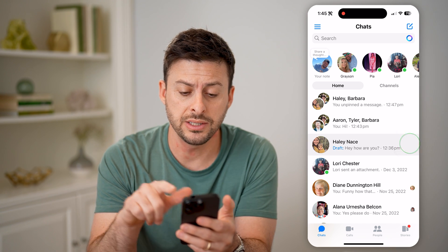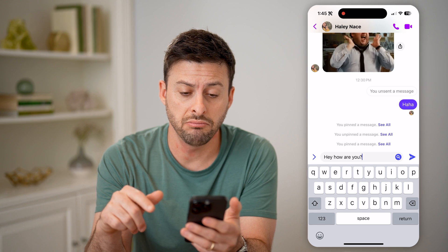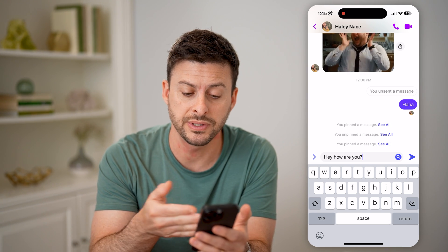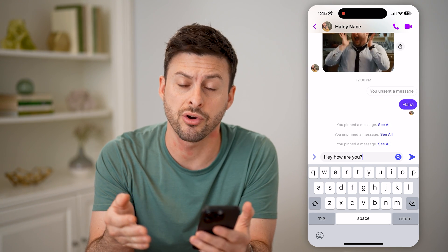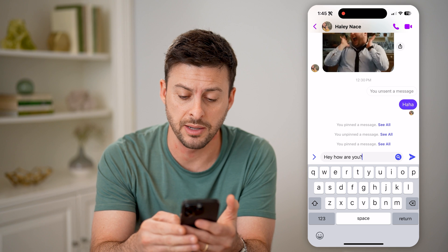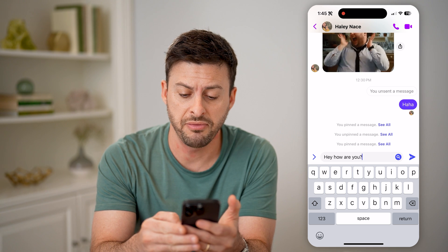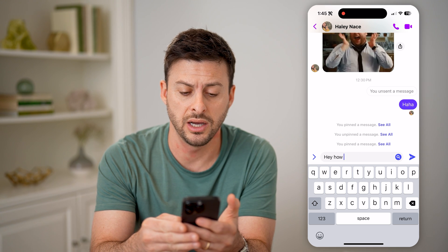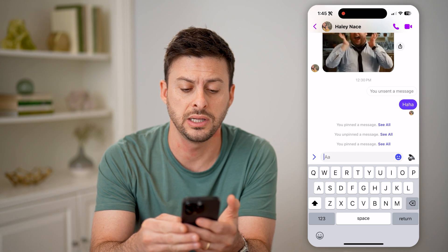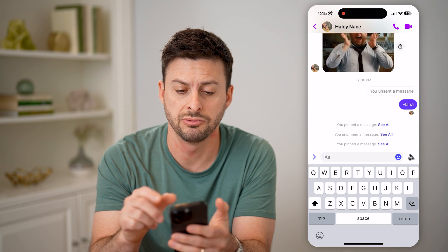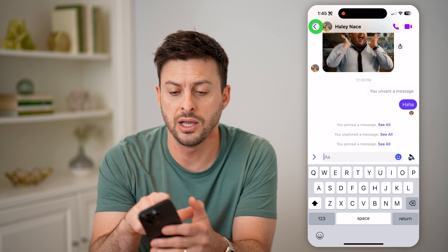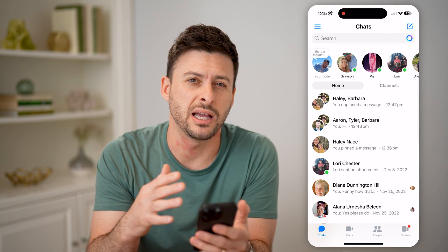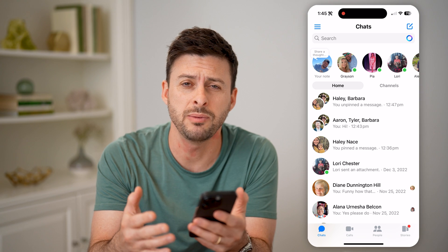Now I can just tap on it, and if I want to send it I can send it, but you'll see it is already there typed out. And if I want to delete the draft, I can just delete out that message and just go back.